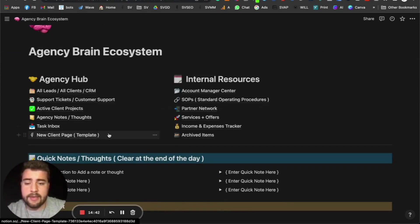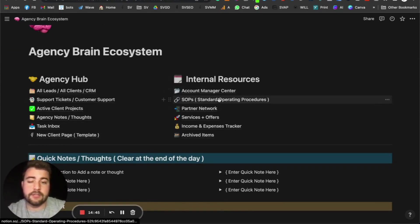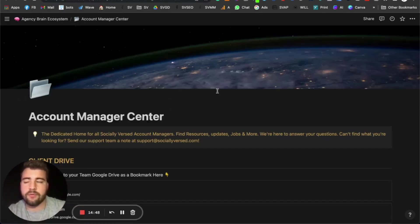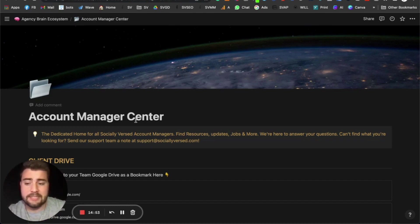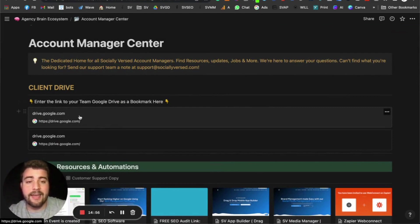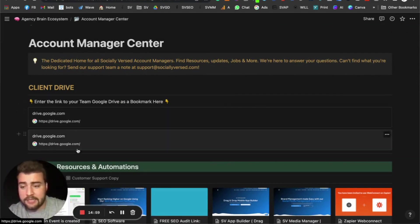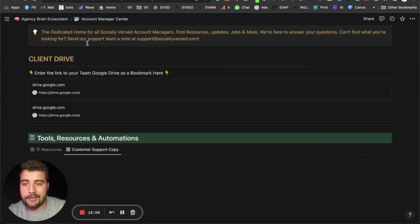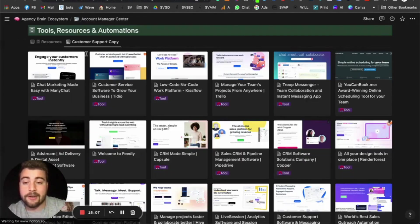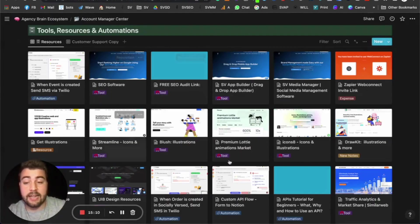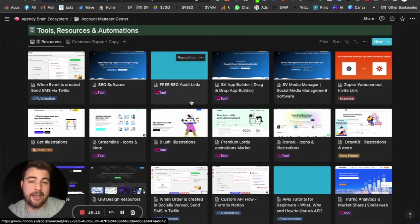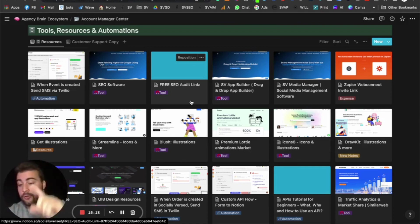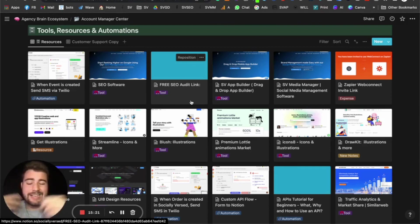Then we have more internal resources — the Account Manager Center, where team members can find passwords, content folders, and support resources. We set up resources and customer support copy so team members can come in here and find tools to suggest, copy to use, etc. It acts almost like a help center so if they get any customer support inquiries they can look through the database for answers.